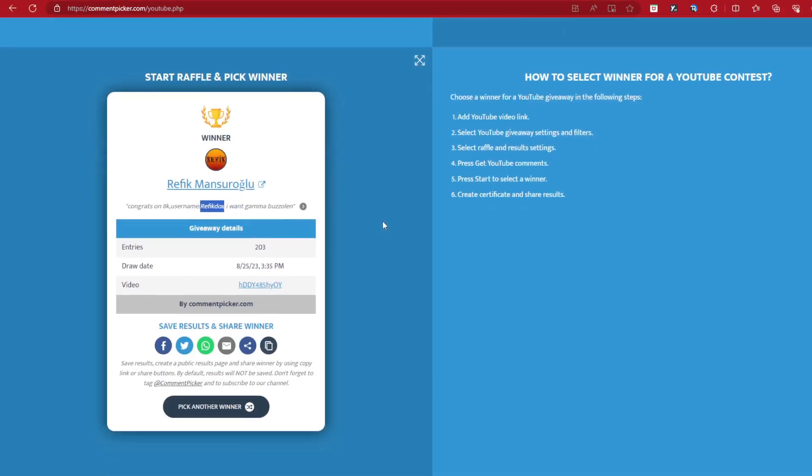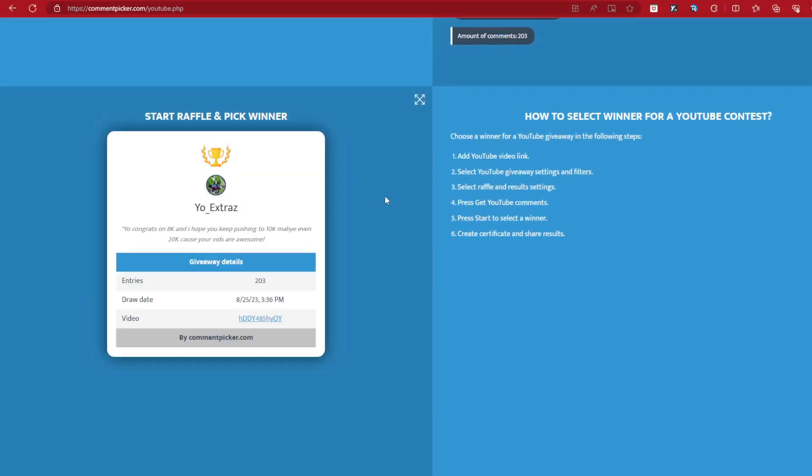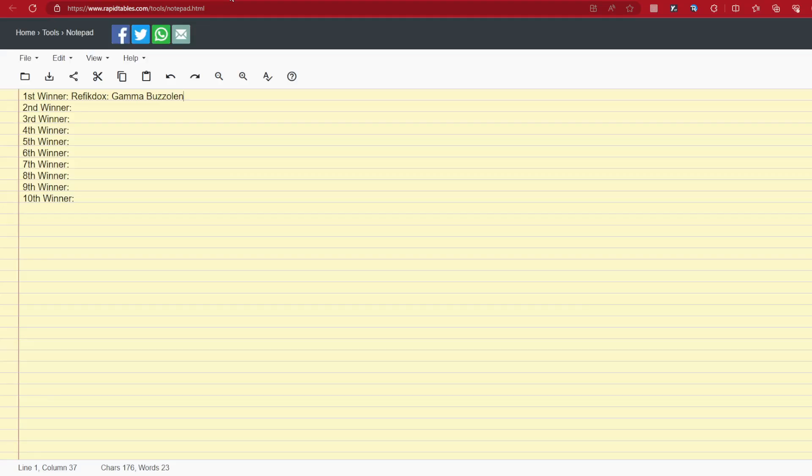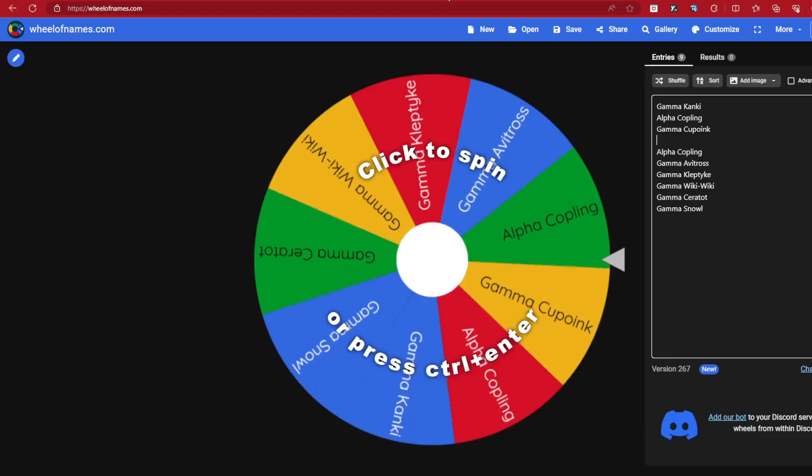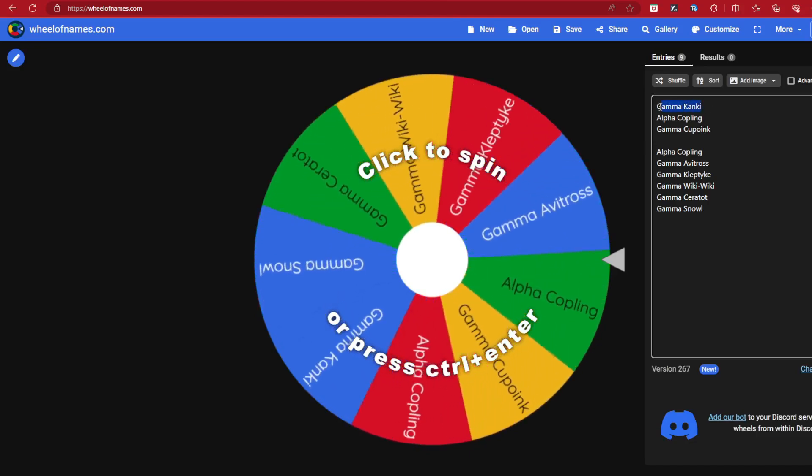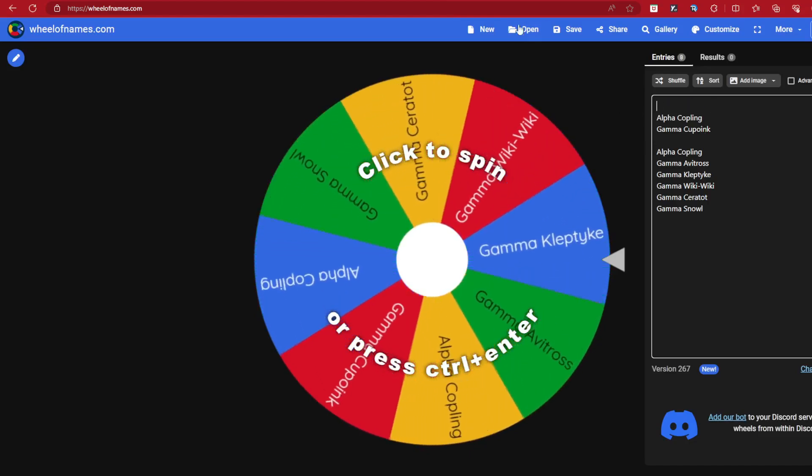And now for our next winner. Our next winner is CarmelBuzzleIn. Congrats on 8K. This milestone happens so fast. Username is BaseballDew758. You like the GammaCanky? Alright, GammaCanky it is. You get yourself the nice soul GammaCanky. Who will get the GammaSnow? I wonder. We'll find out who will get the GammaSnow. We will definitely find out.